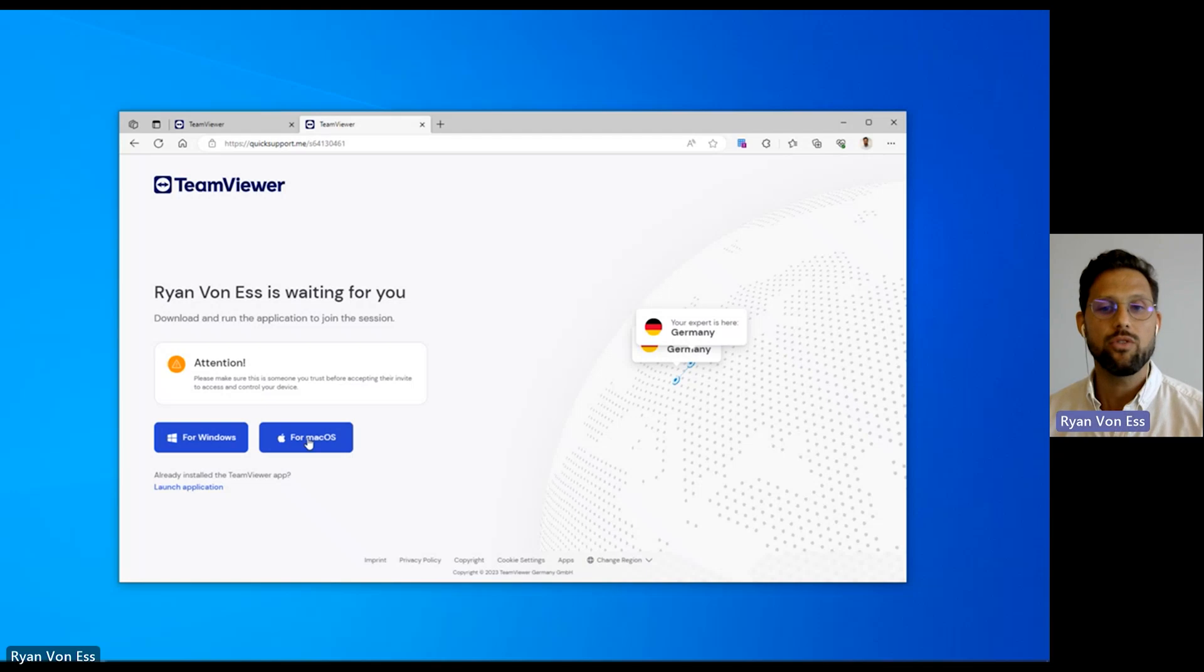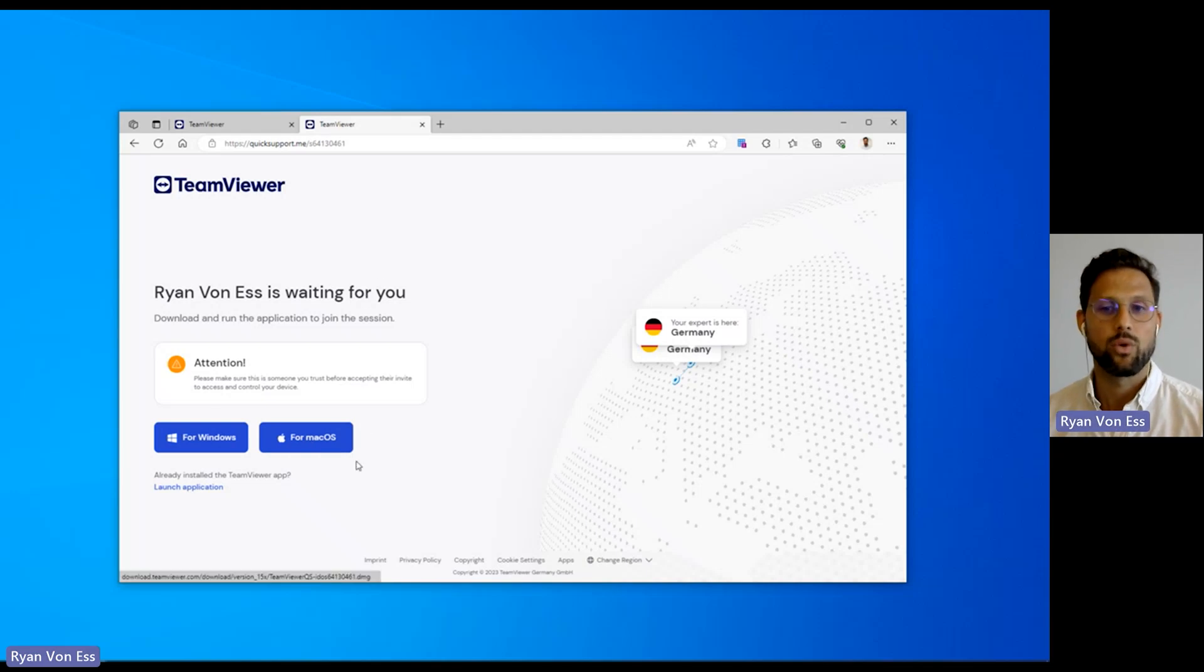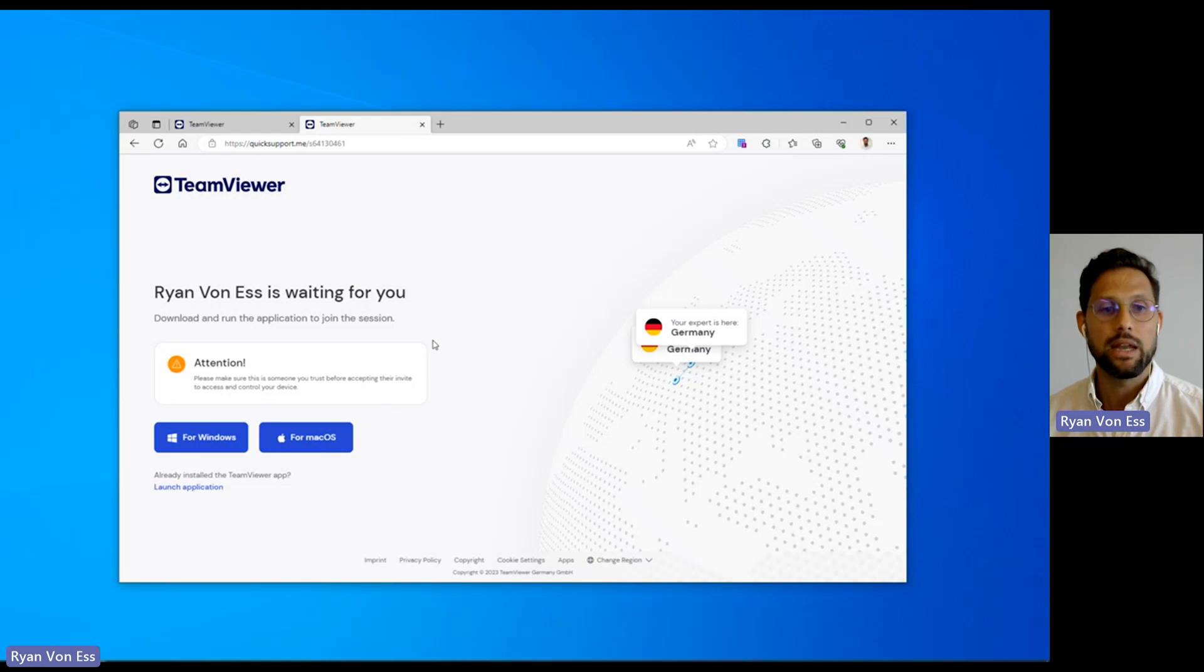If TeamViewer Remote is not installed, the recipient can easily download the Quick Support app, which will immediately start a session once opened.